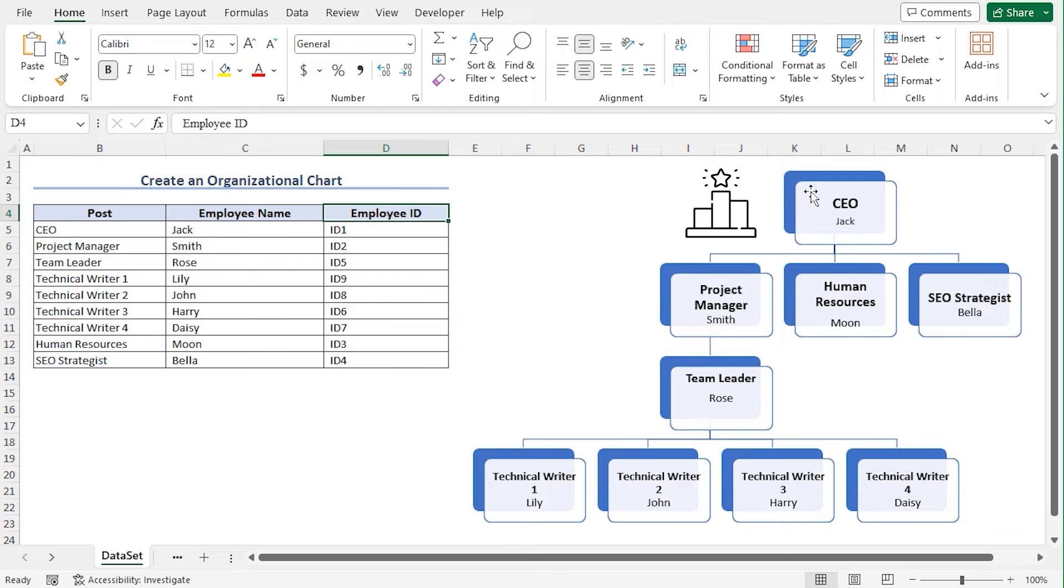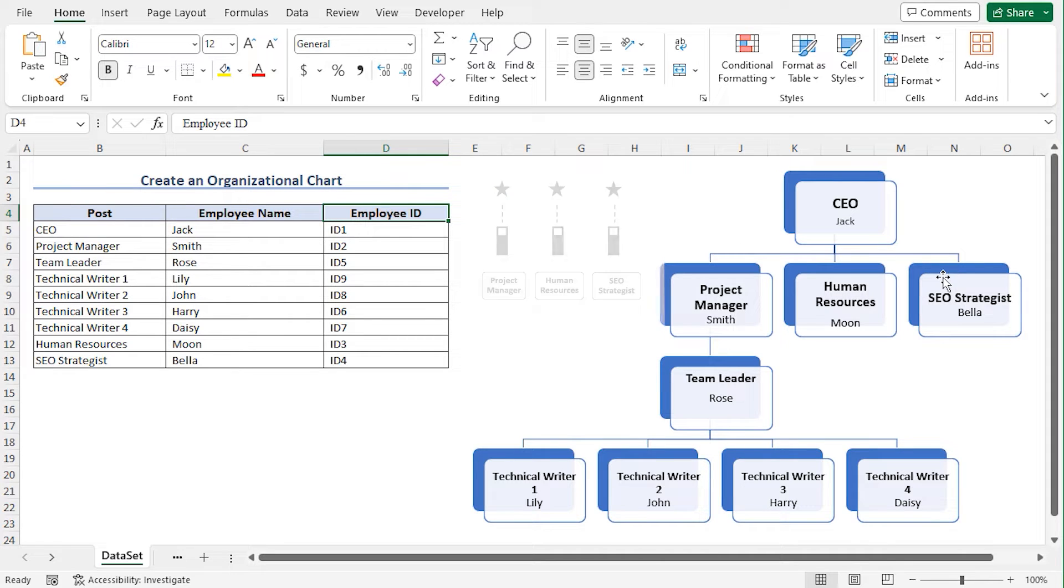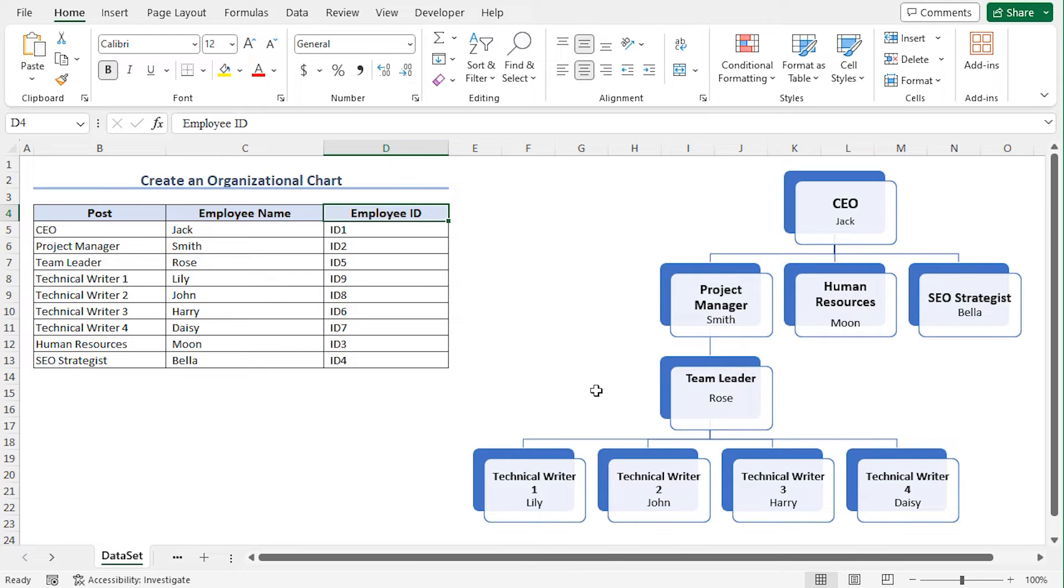The CEO holds the highest rank in this organization, and the rank of the project manager, human resources, and SEO strategists are the same. In this video, I'll show you the detailed process of creating this organizational chart.